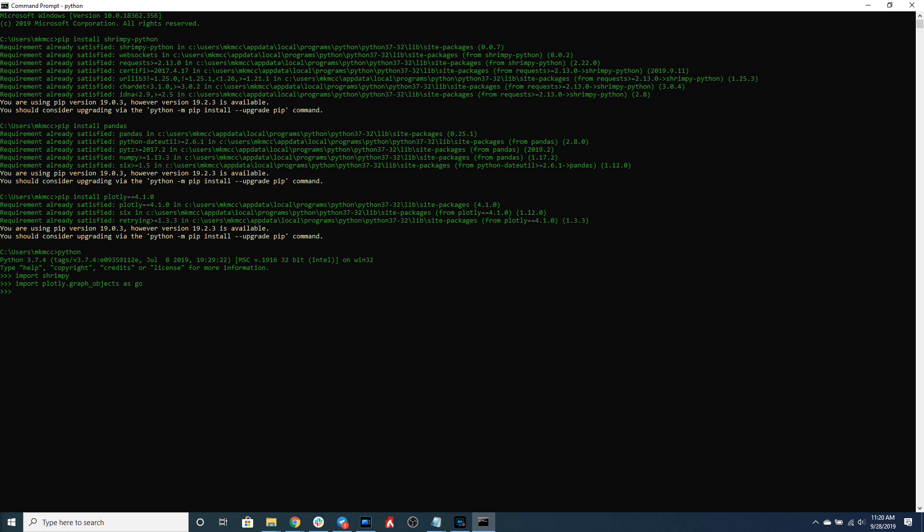Before we can create the Shrimpy API client that's going to connect to the Shrimpy APIs, we have to create our public and secret keys. To do this, if you haven't already, you need to sign up for the developer Shrimpy application at developers.shrimpy.io, or you can go to shrimpy.io and click on developers.